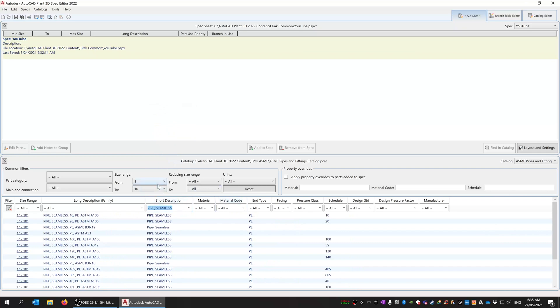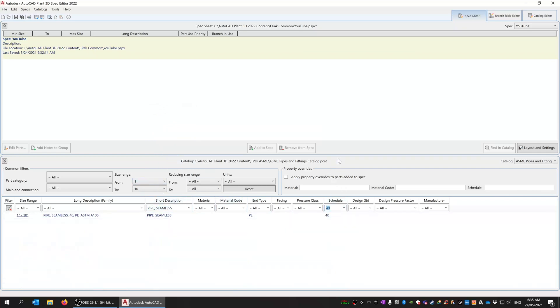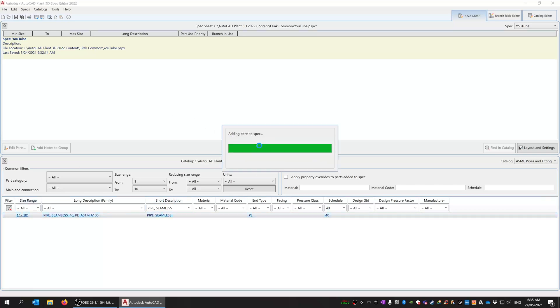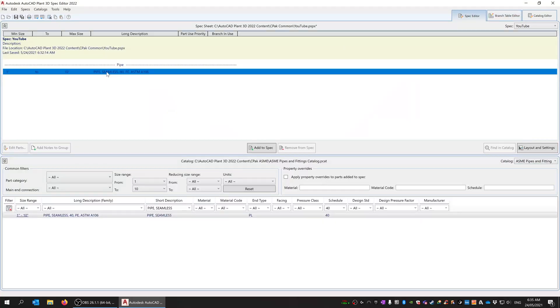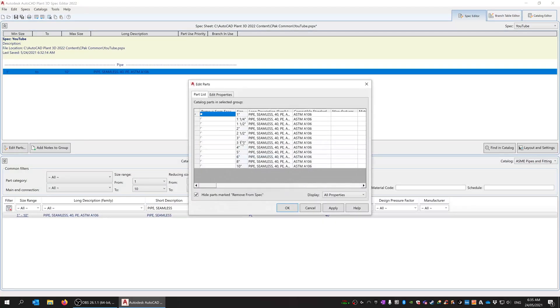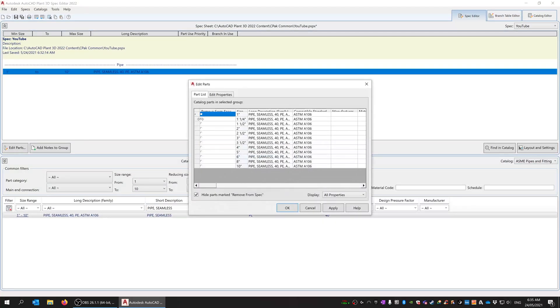I'm just going to add in some 1 to 10 inch seamless pipe. Now that it's added to the spec, if I go to the branch table, you can see the branch table has populated between all of the sizes.